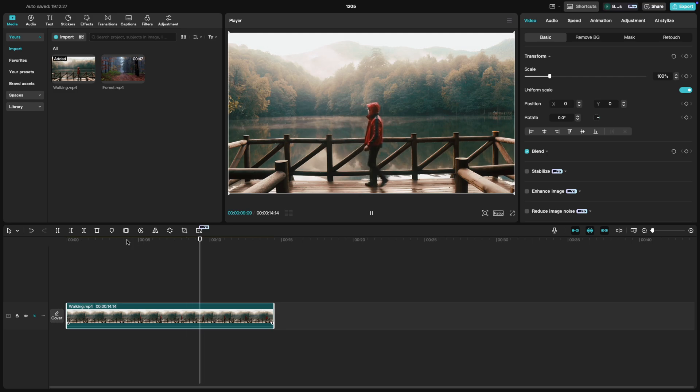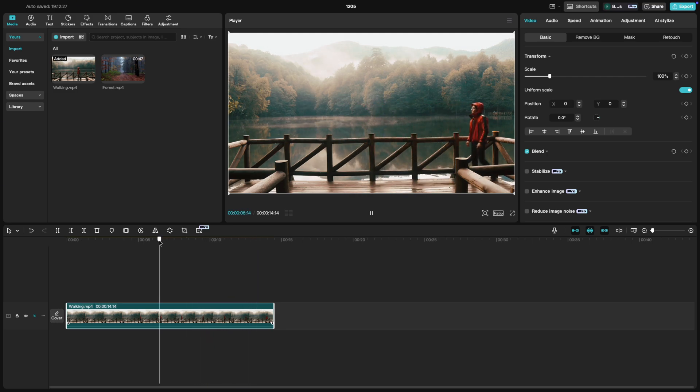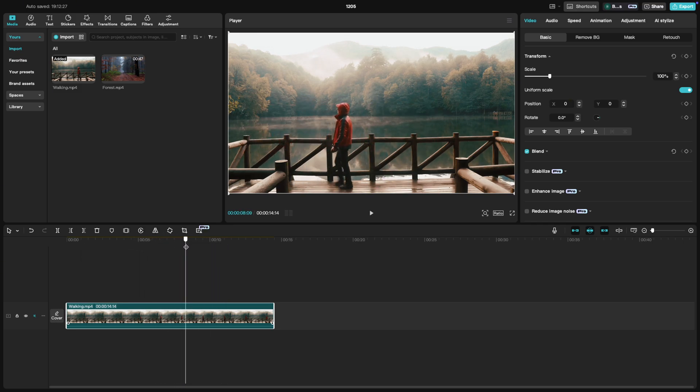After applying the Reverse effect, review it to make sure it's working as you imagined. Play around with different clips to see how the reversed footage works in different contexts.